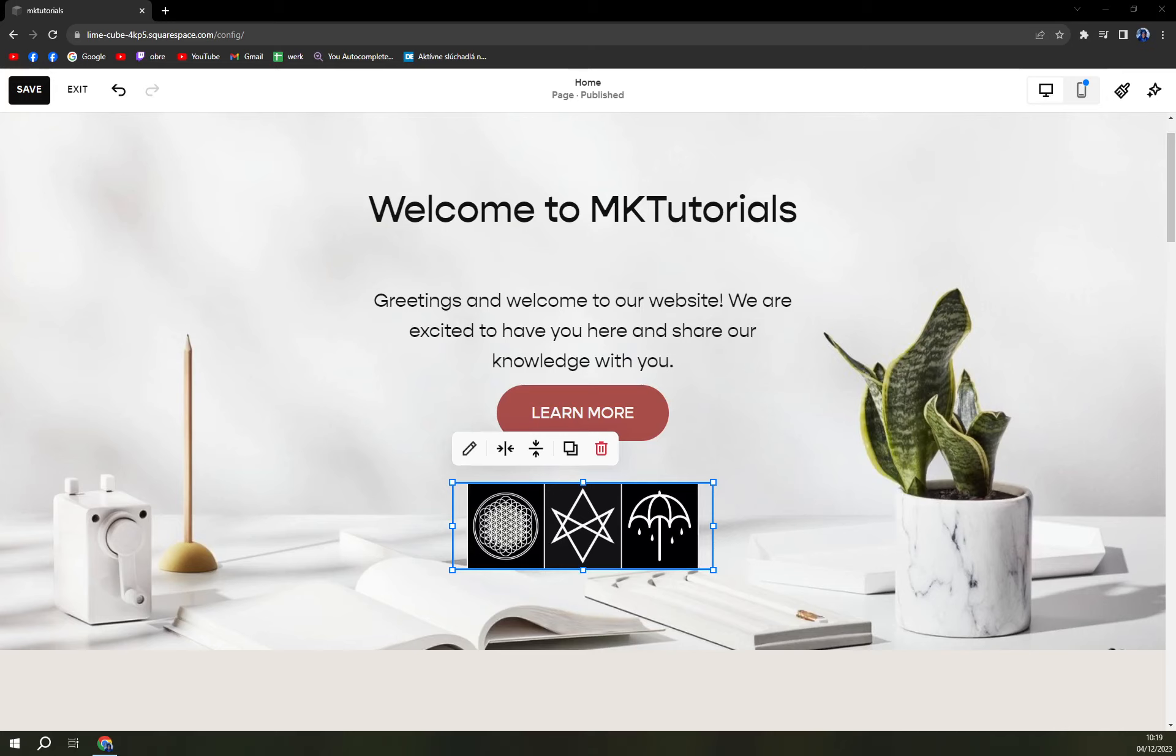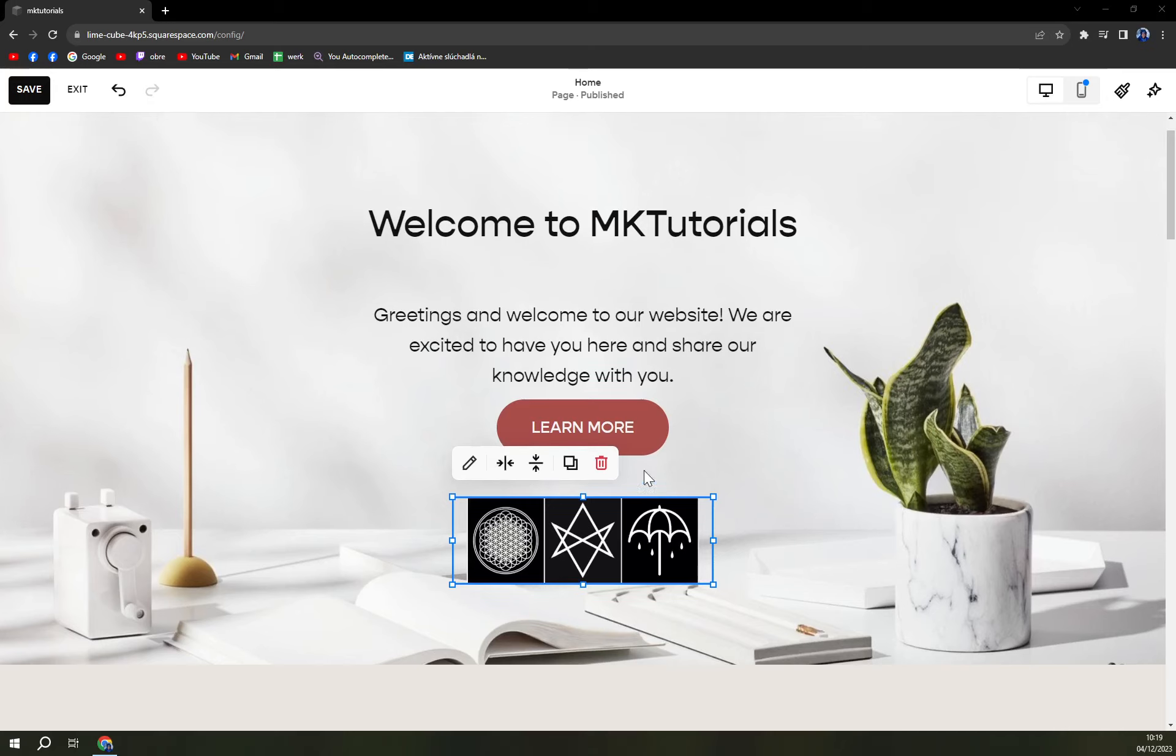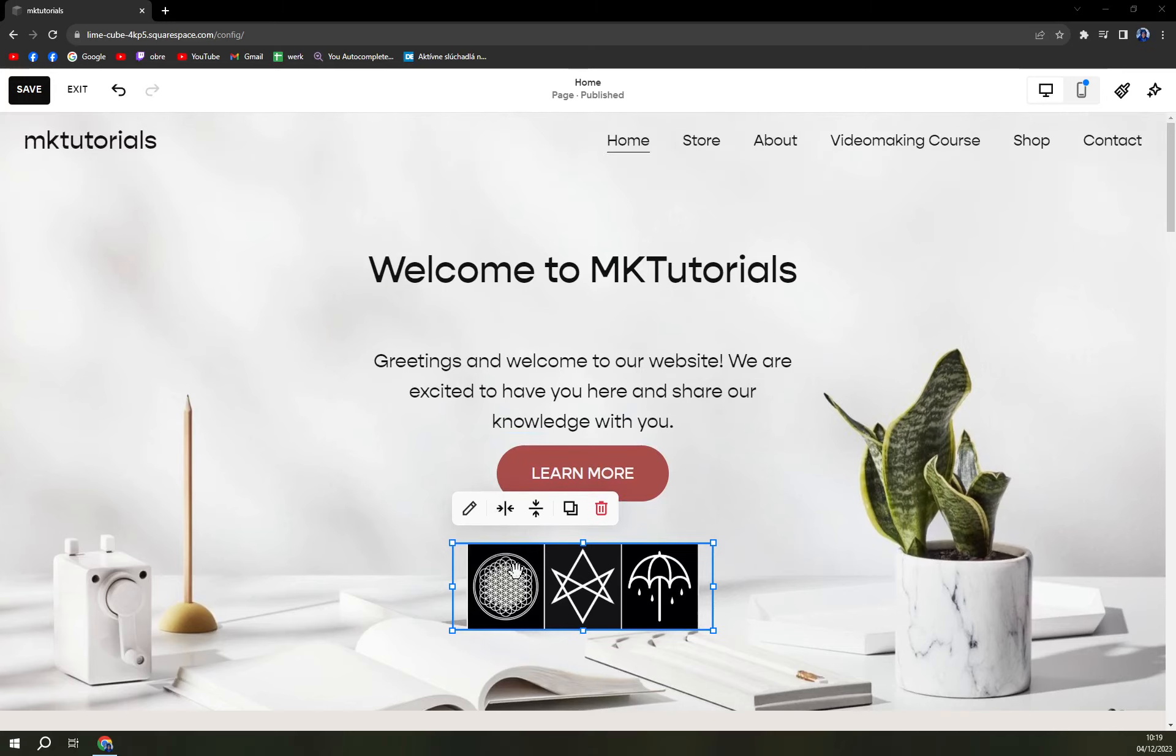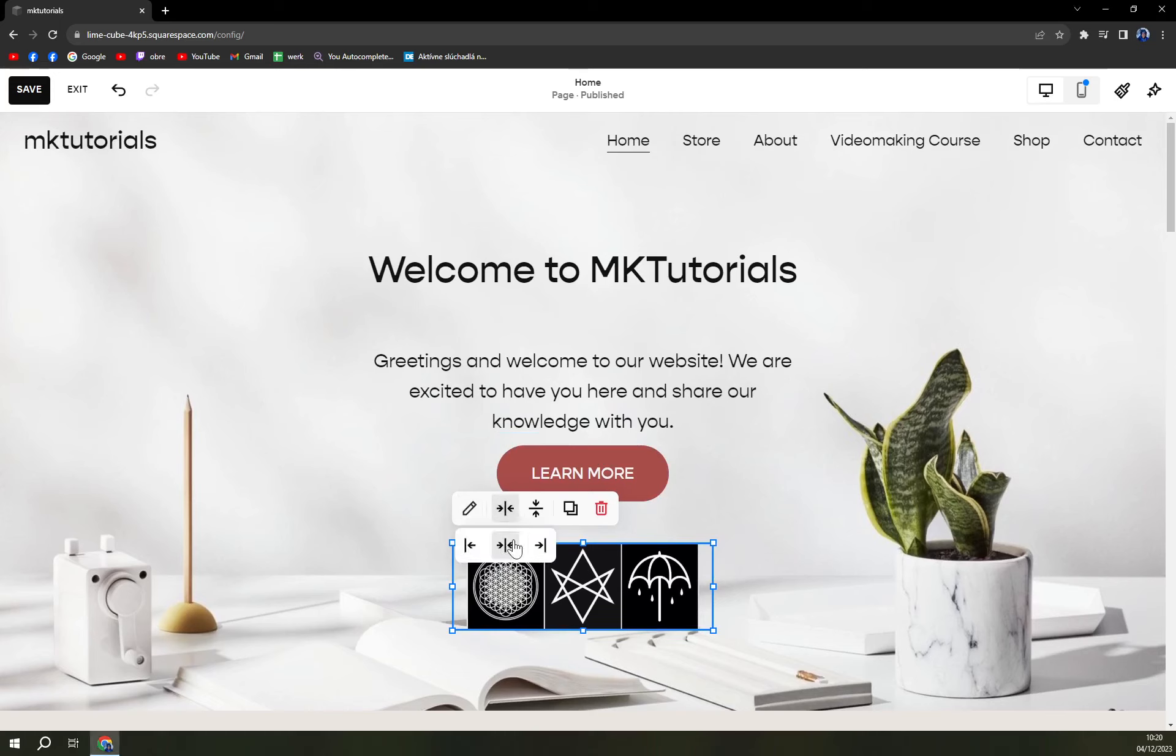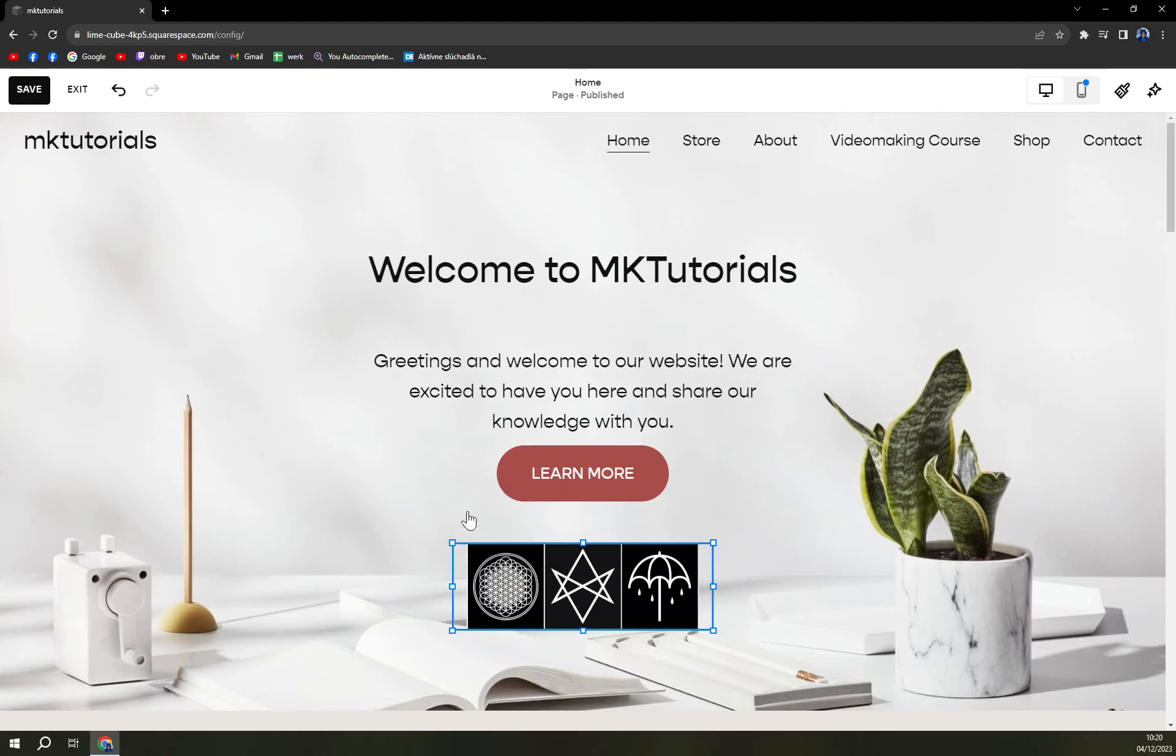And you can add it, you can align horizontally. Let's go like this. You can duplicate it, obviously, or get rid of it.